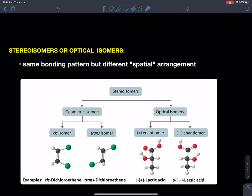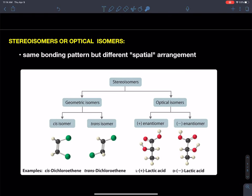The topic of today is really focused on a new type of isomer we haven't seen before, which are called optical isomers, and they're a branch of stereoisomers — same bonds, just a different spatial arrangement. Here are the geometrical isomers I just presented: dichloro-ethene. That's what we just covered.